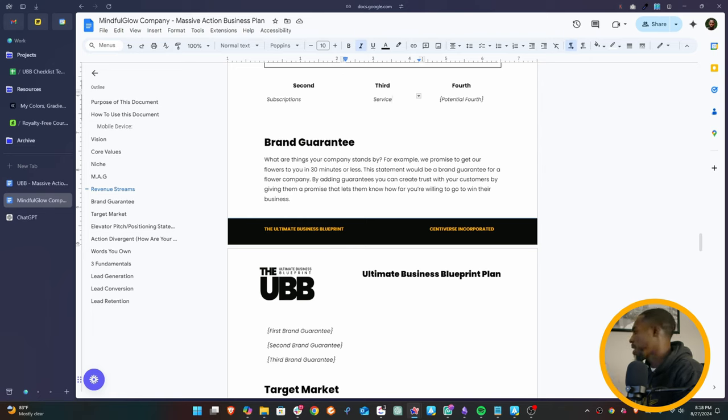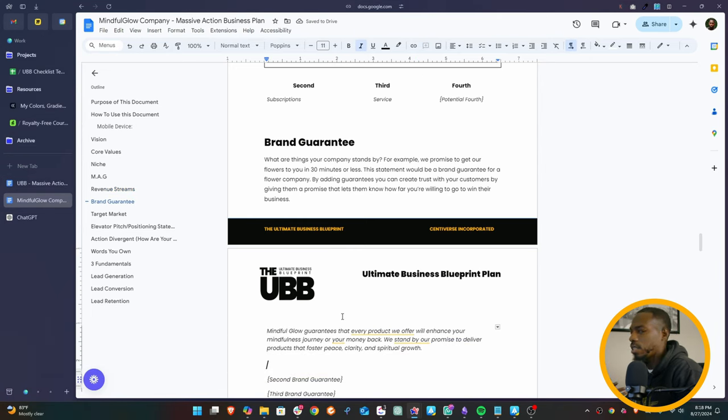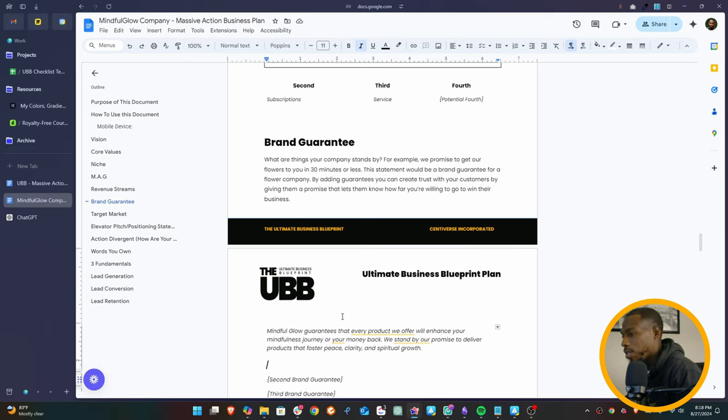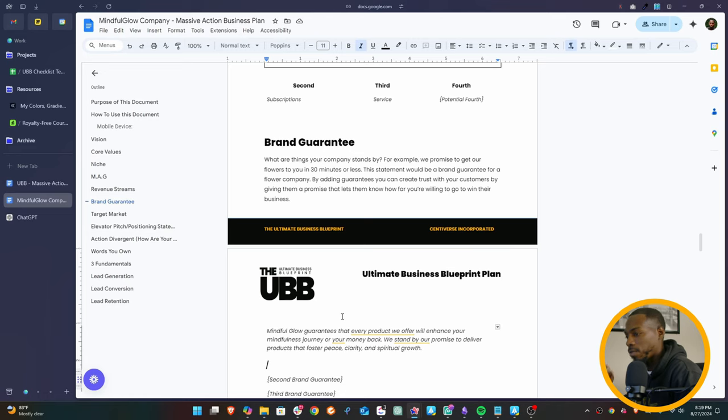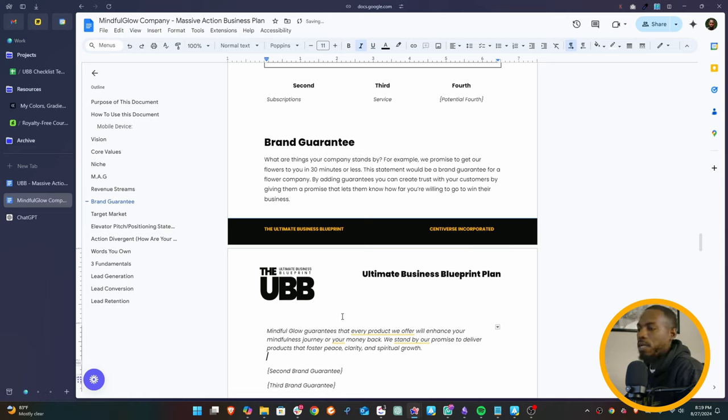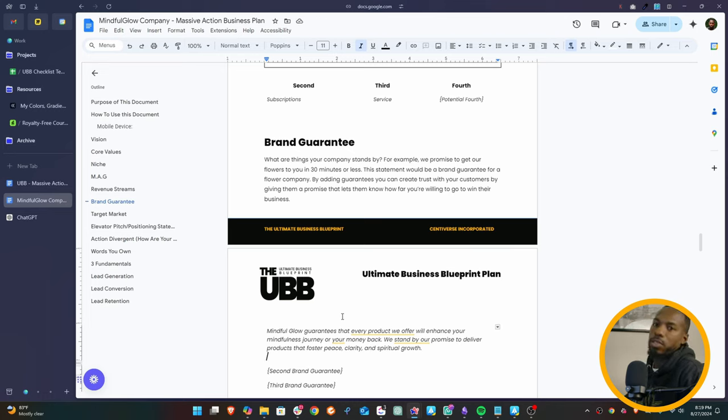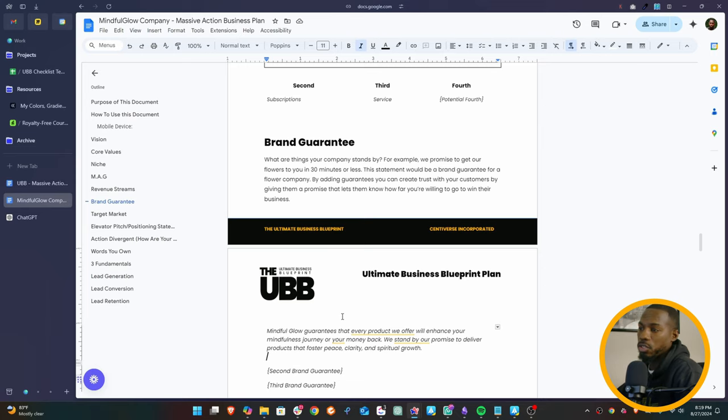Let's talk about brand guarantee. So like I said before, the brand guarantee is something that your company stands by. This is going to build a lot of trust in the market if you do this effectively. So Mindful Glow guarantees that every product we offer will enhance your mindfulness journey or your money back. We stand by our promise to deliver products that foster peace, clarity, and spiritual growth. So that's a pretty decent brand guarantee. I recommend coming up with three different brand guarantees just to see which one you like the most and then deploy those in the market. You can have money back guarantees, guarantees of satisfaction. There's all kinds of things you can do with brand guarantees.